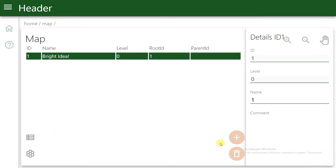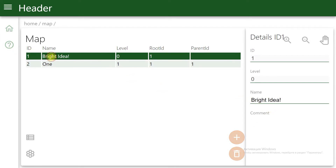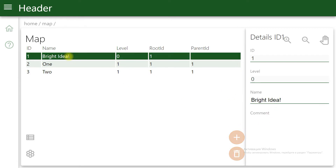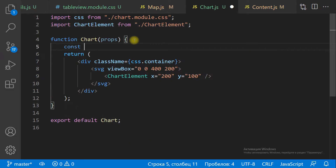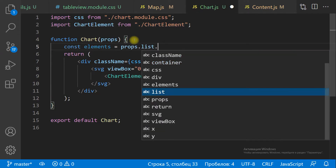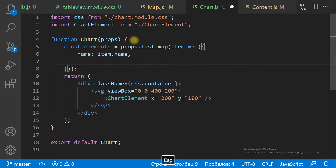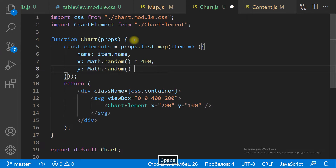We have only one item. Let's add some items — one, two, and three. And now let's render all the items in the Chart component. We get the list of items from the props. To render each item, we need to define the position. To make it simple, let the position be random.